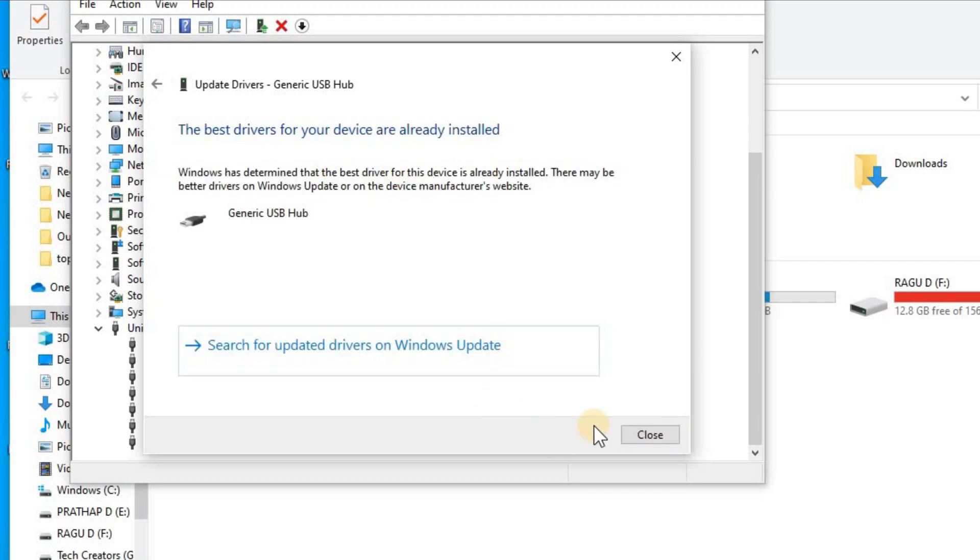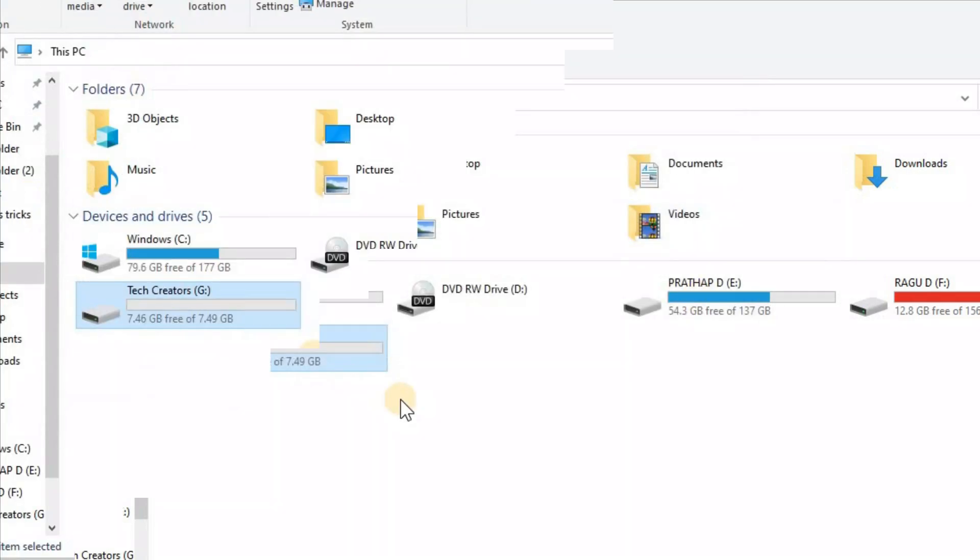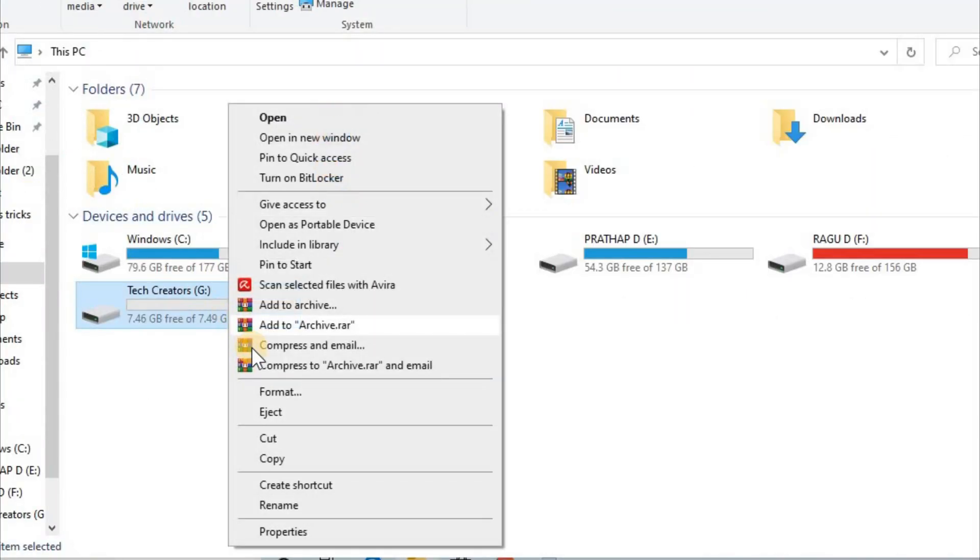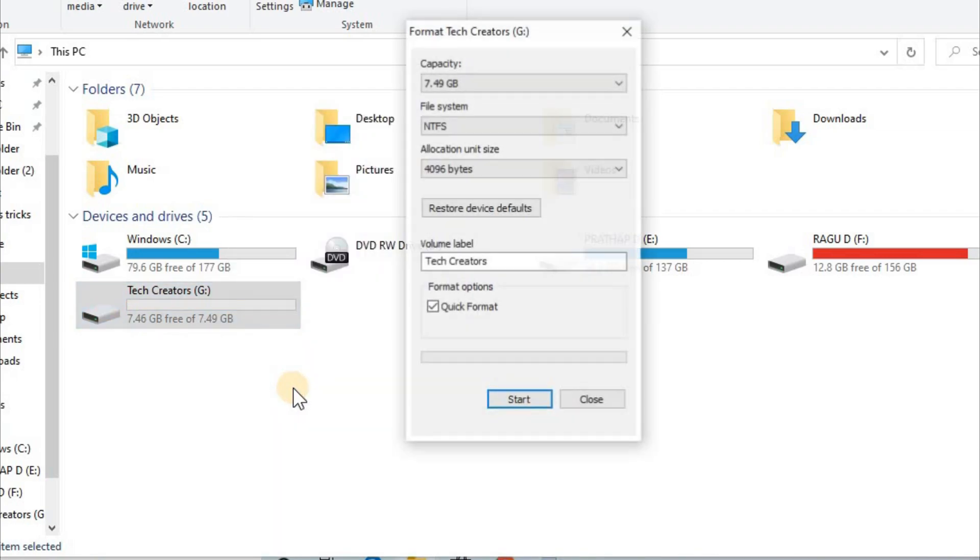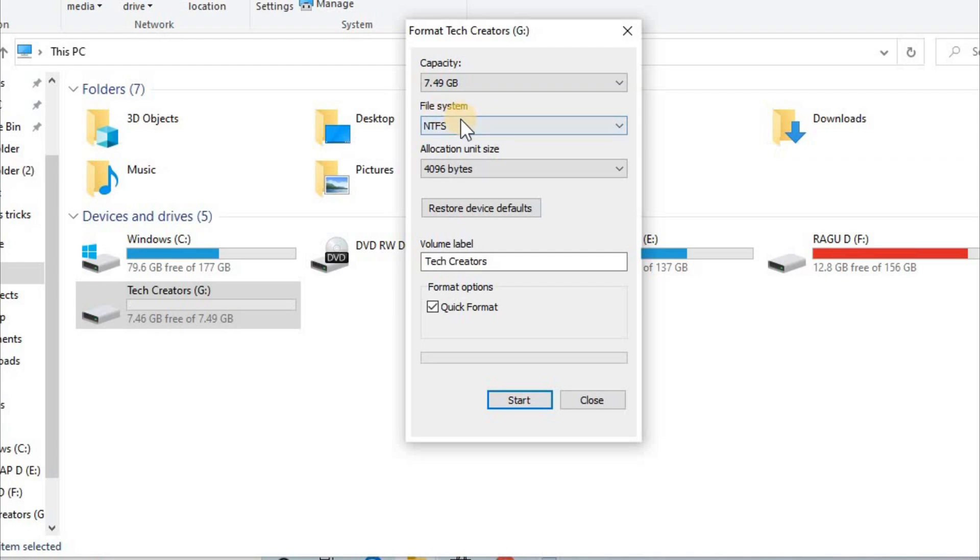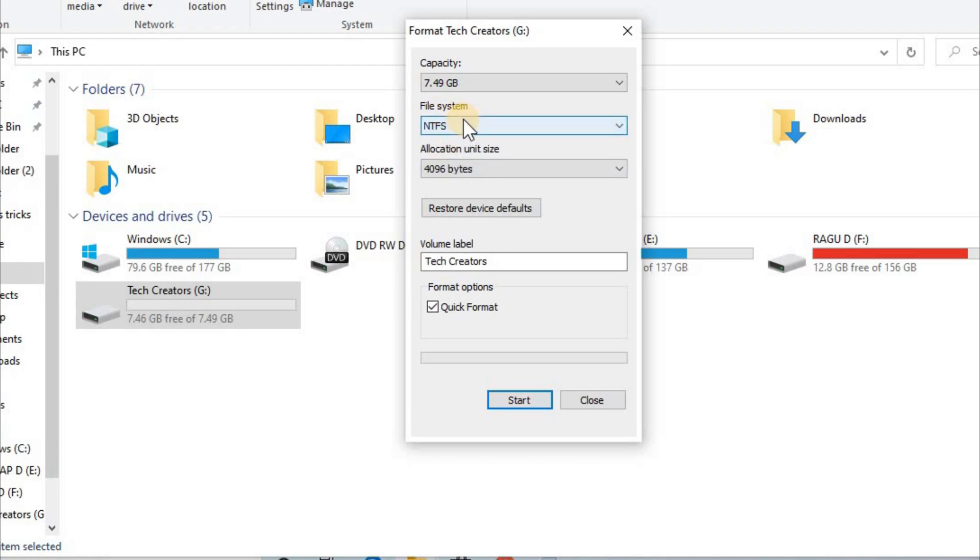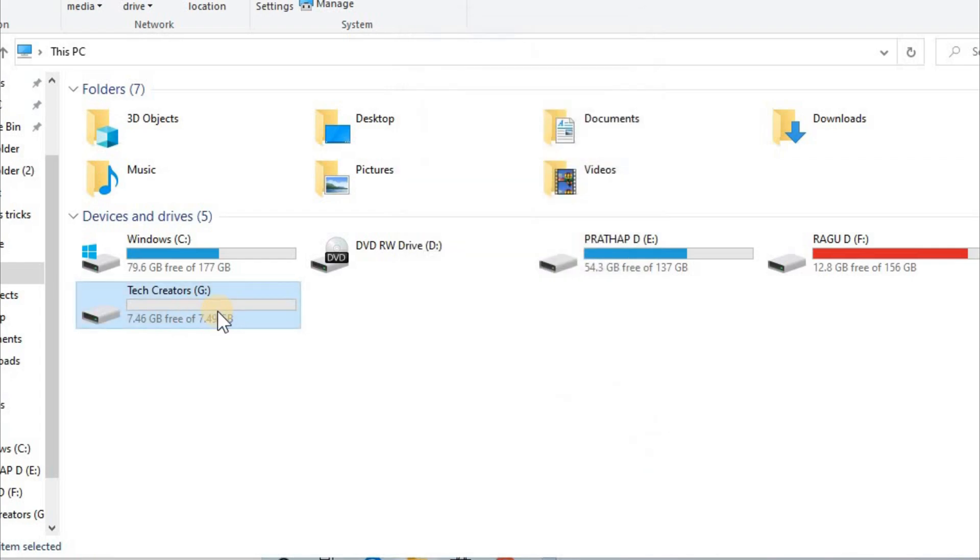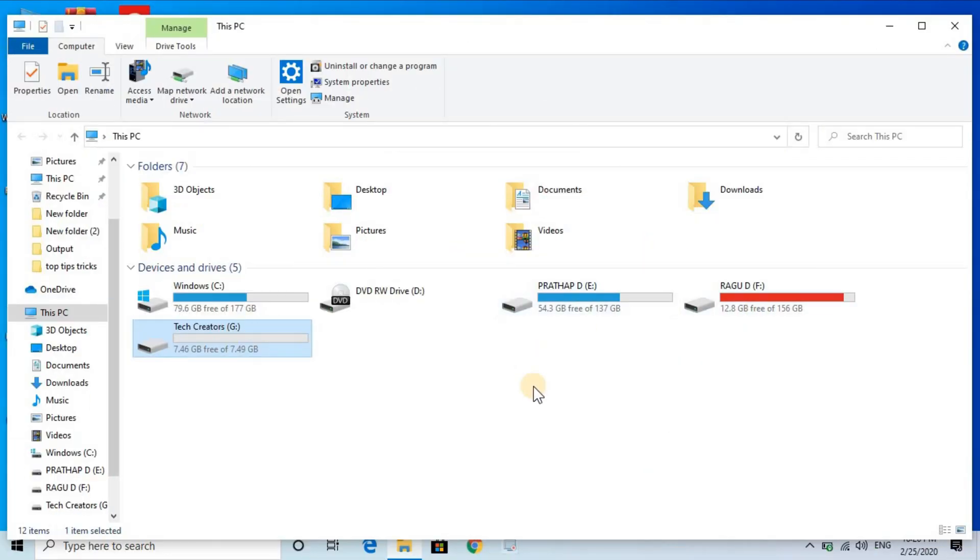Now the final setting: right-click on your pen drive and click Format. In the file system dropdown, you can select the appropriate file system. Choose the right file system for better performance and speed.